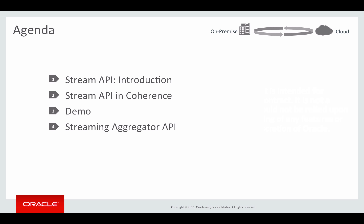Finally we'll discuss the new Streaming Aggregator API, which is the underpinning of the Stream API implementation in Coherence but can also be used on its own in cases where the Stream API is not sufficient and you need to implement custom Coherence aggregators.